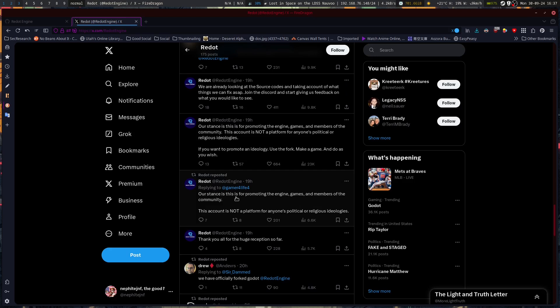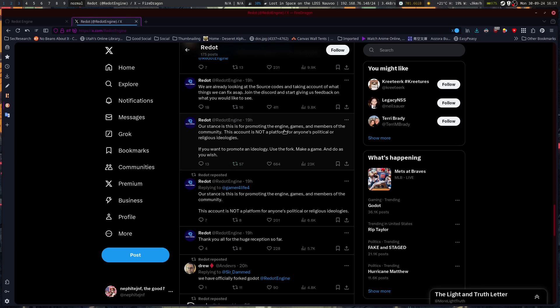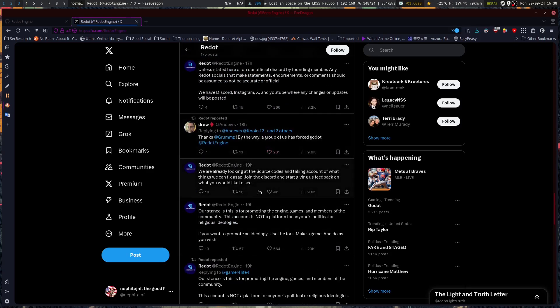Stance is this: This is for promoting the engine, games, and members of the community. This account is not a platform for anyone's political or religious ideologies. If you want to promote an ideology, use the fork, make a game, and do as you wish. Do it in a game, not on the official social media for the game engine.